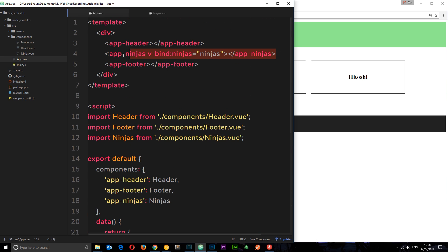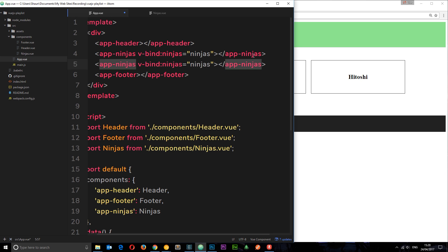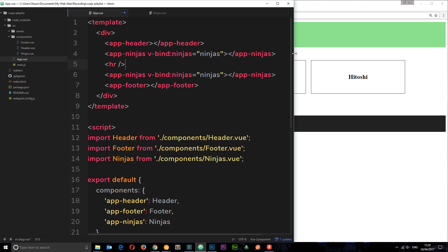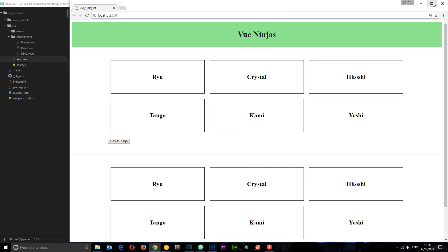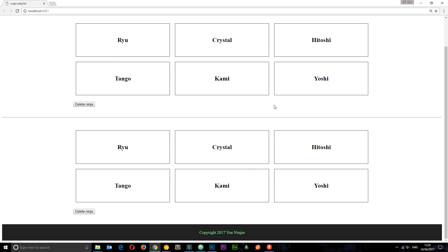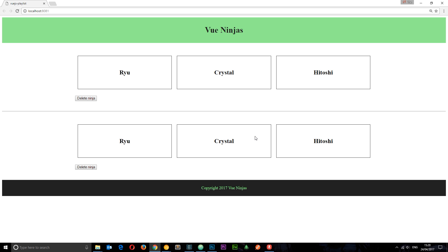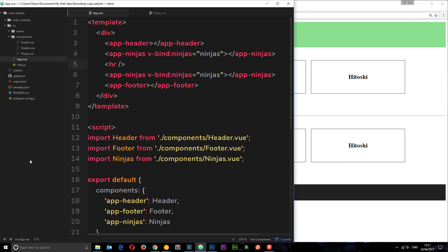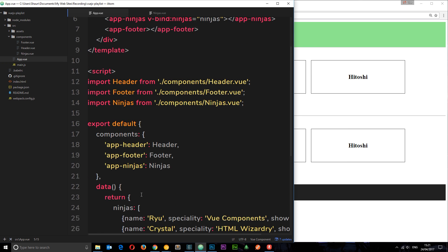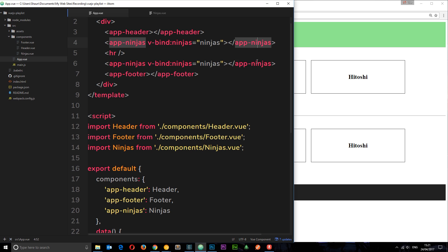What then if we had two of these components and we're passing through that data to both of them? Let's just add another one in with an HR in between them so we can separate them. Now we have two lots of this, and if we delete a ninja in one of them, then it's deleting a ninja in the other. Same goes if I delete a ninja here — it's deleting a ninja in the other one too. That's because we're deleting the original source of the data since it's a reference type, and the original source is being passed to both instances of the component, so it updates in both.